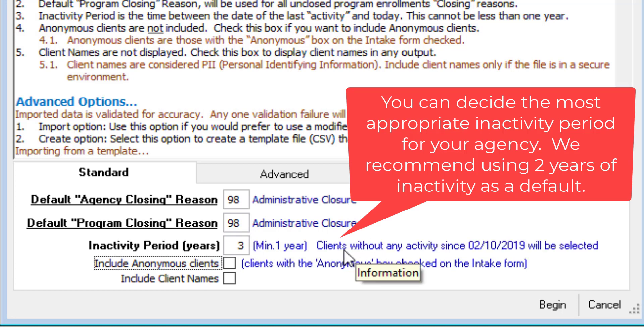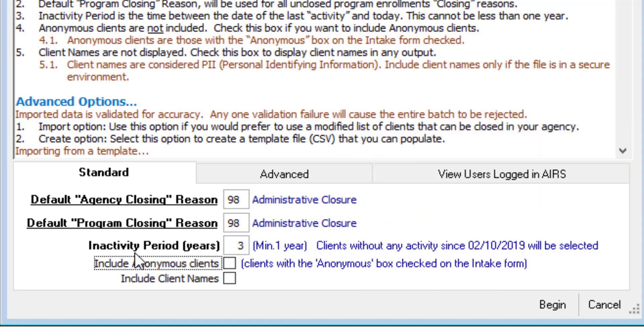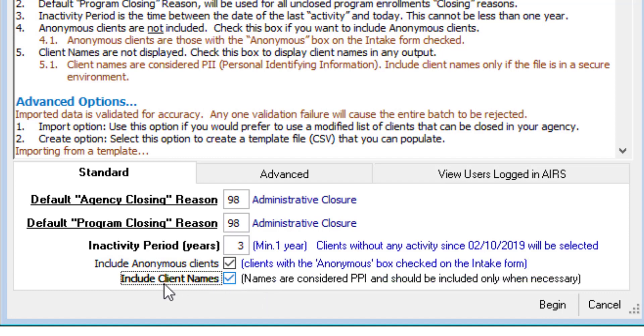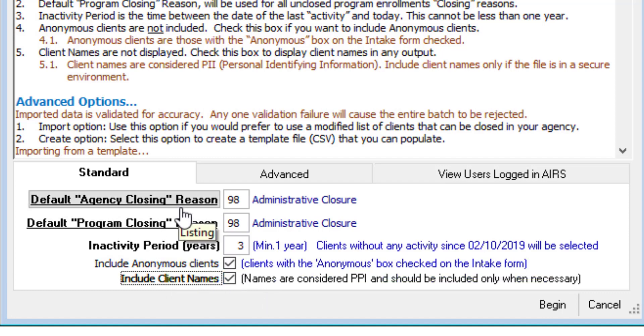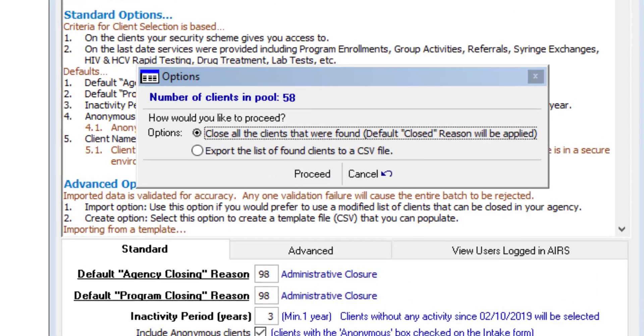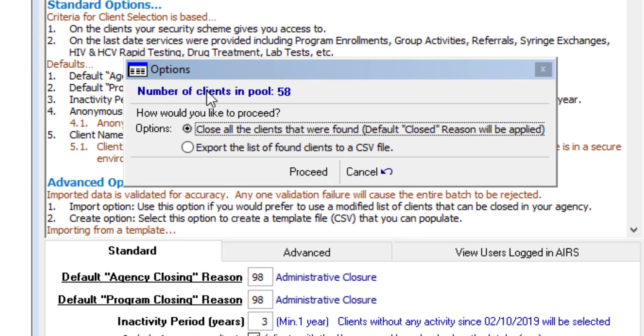So here we get a message. Clients without any activity since will be selected. Choose to include anonymous clients. And then also include client names. This refers to the CSV file that is generated. And we'll talk about that in a moment. Now we can click begin. And we get this pop-up box. Number of clients in pool. How would you like to proceed?